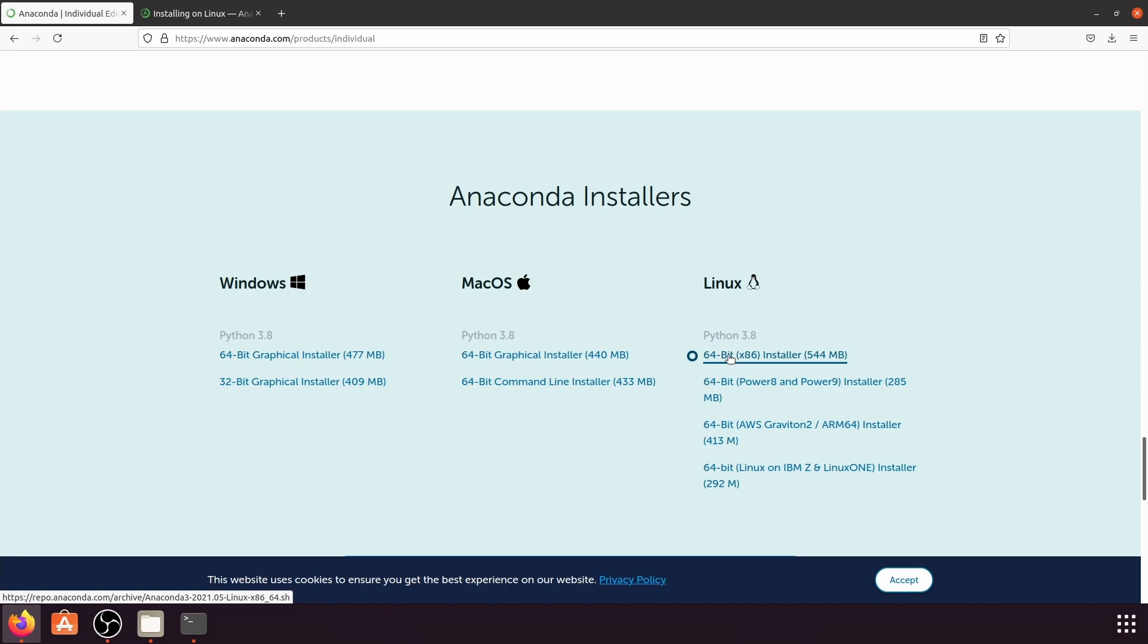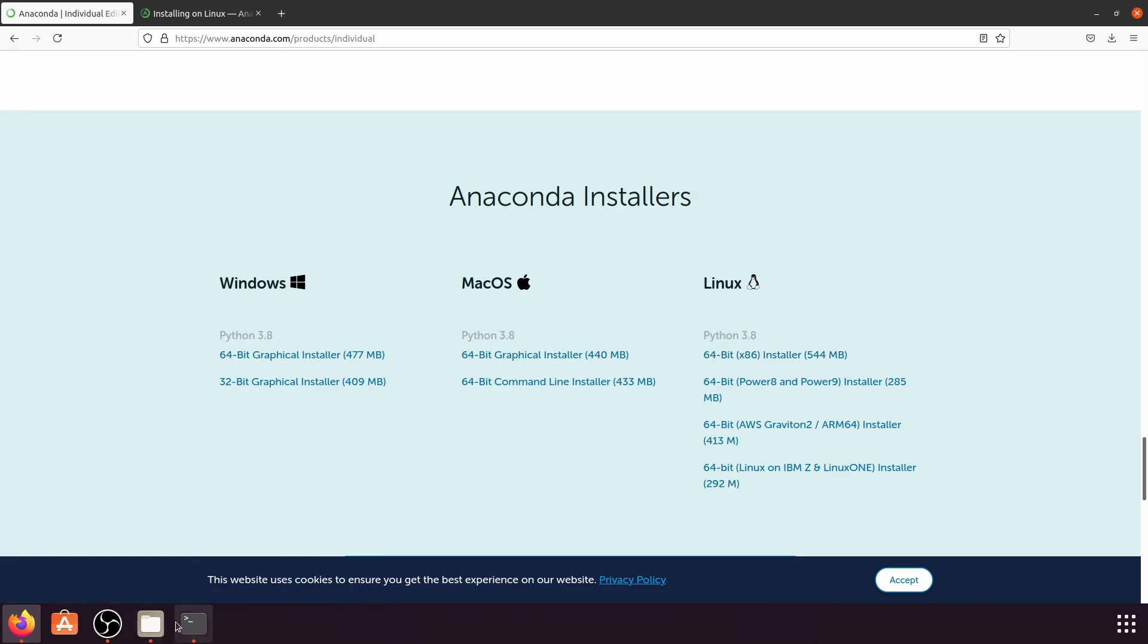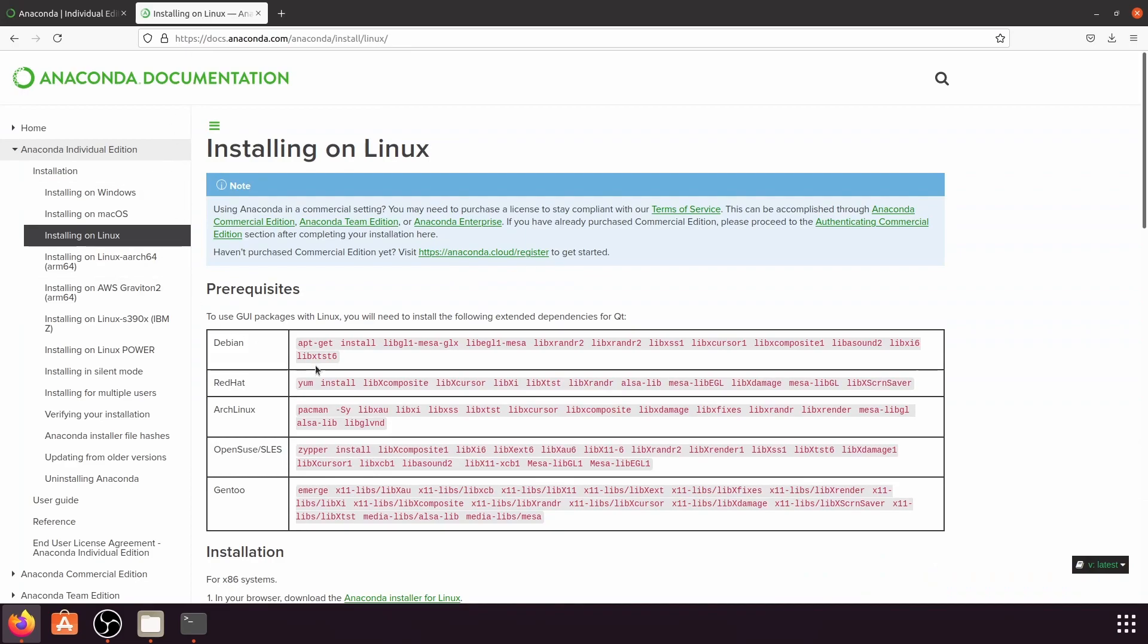However, since I have already downloaded just now, I'm not going to do it again, but you can just click this to download your file. Once that is done, you can go to another web page here to follow the instructions to install Anaconda. You can come to this page by Googling install Anaconda on Linux.